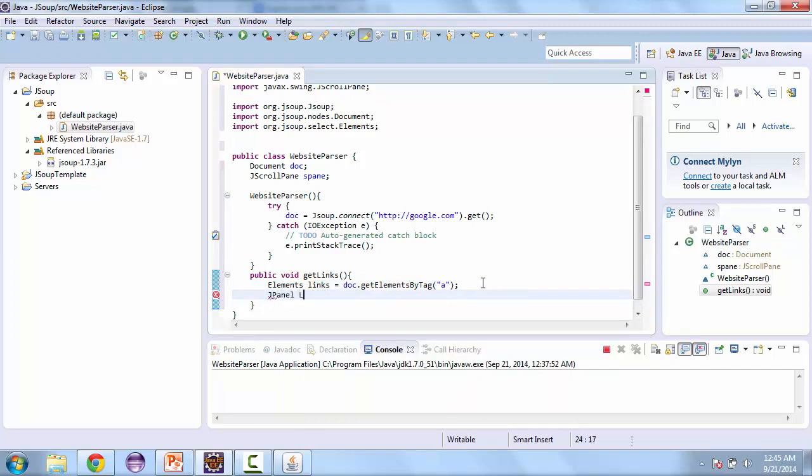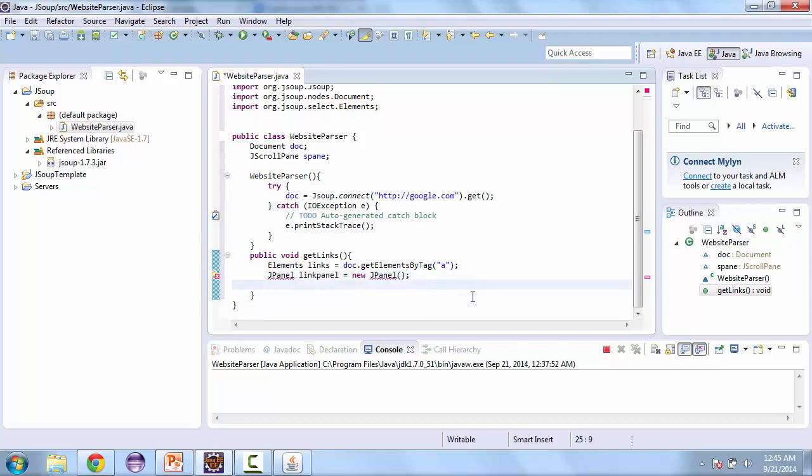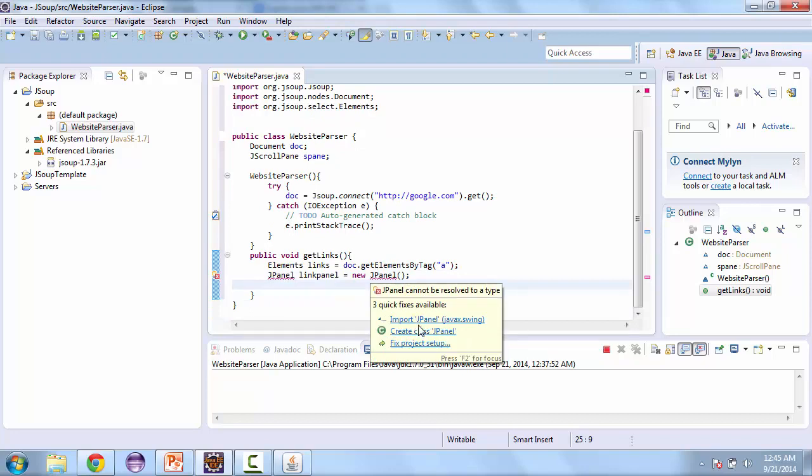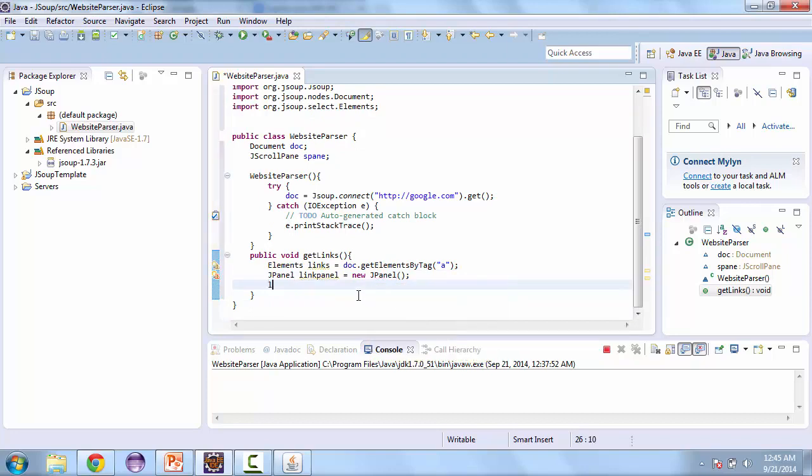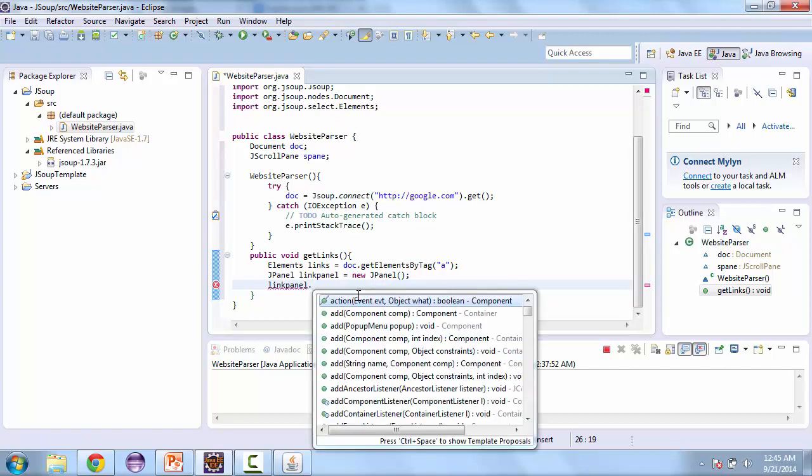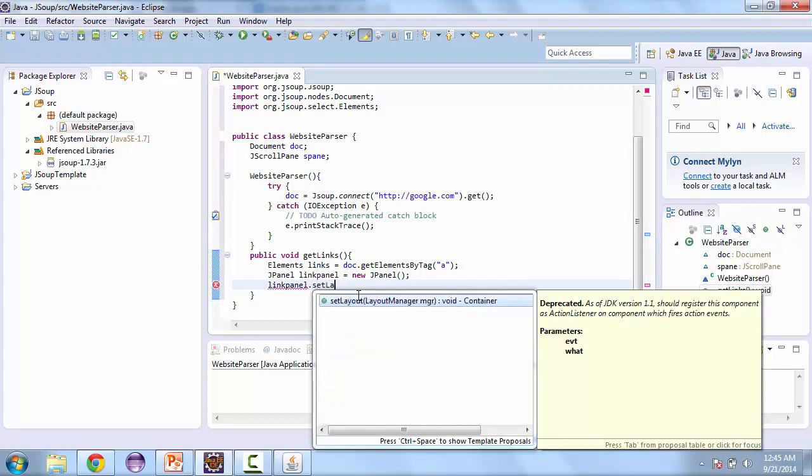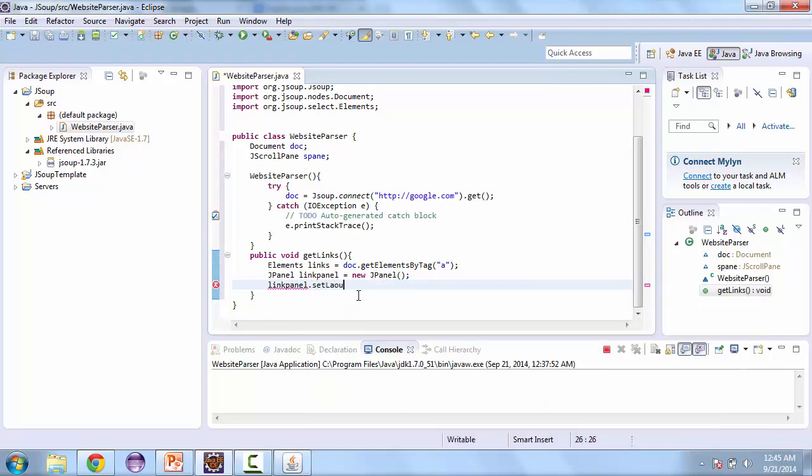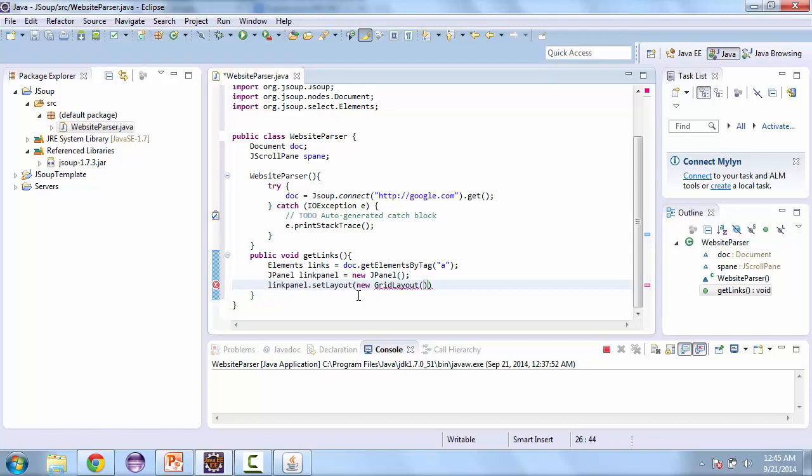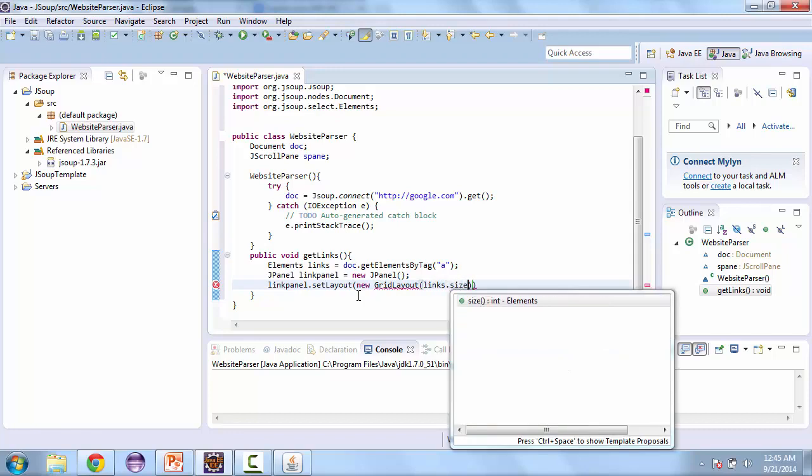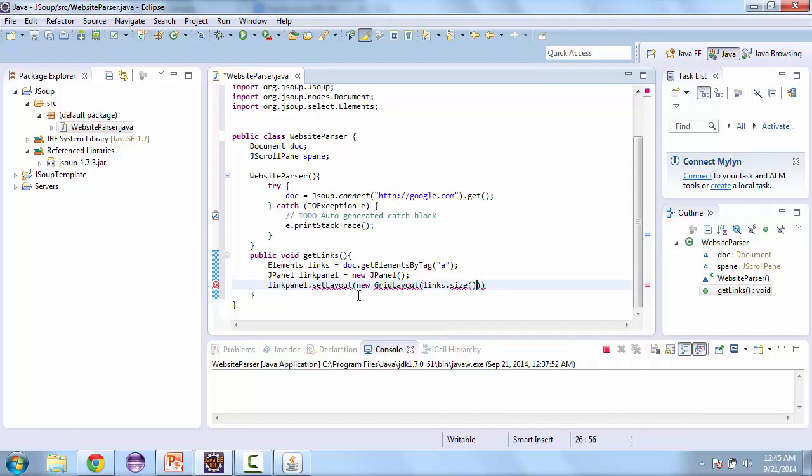And we're going to have a link panel. This is going to store the links before we put them into the scroll pane. And the link panel is going to have a grid layout. So link panel dot set layout is equal to new grid layout. And it's going to be size of links dot size. And one.